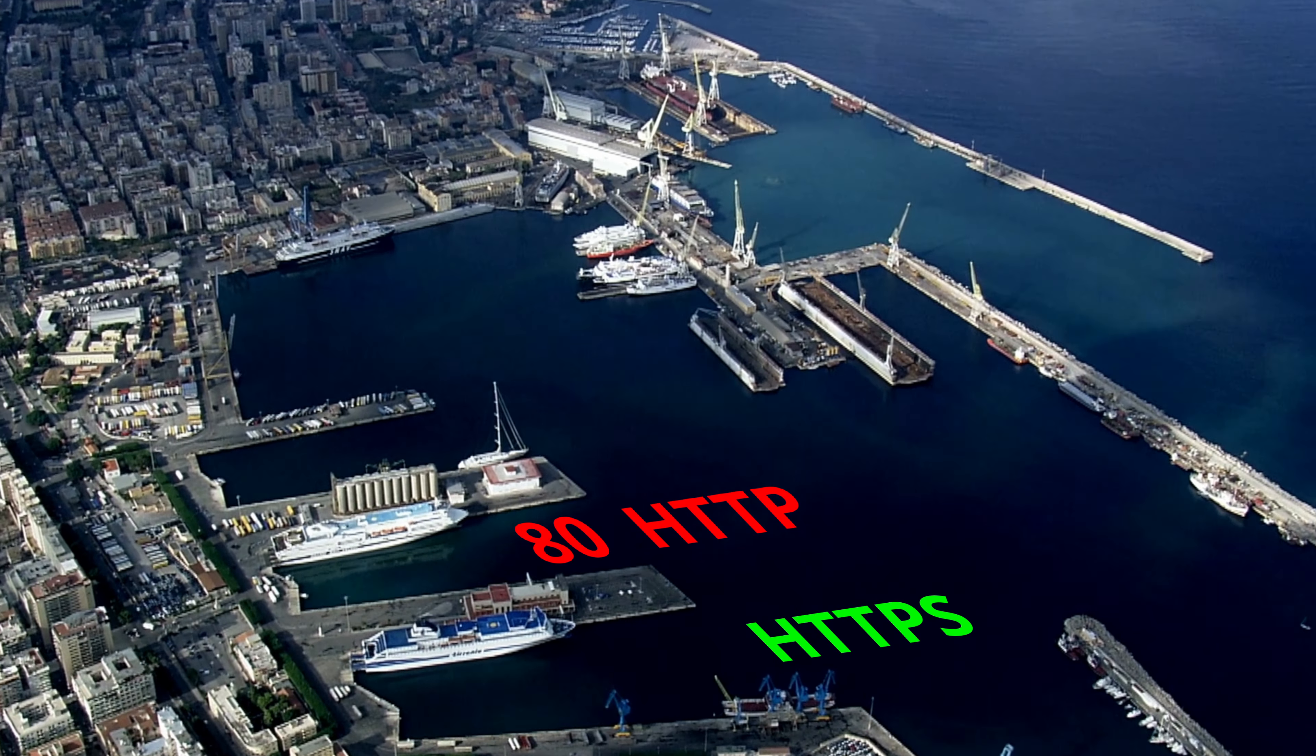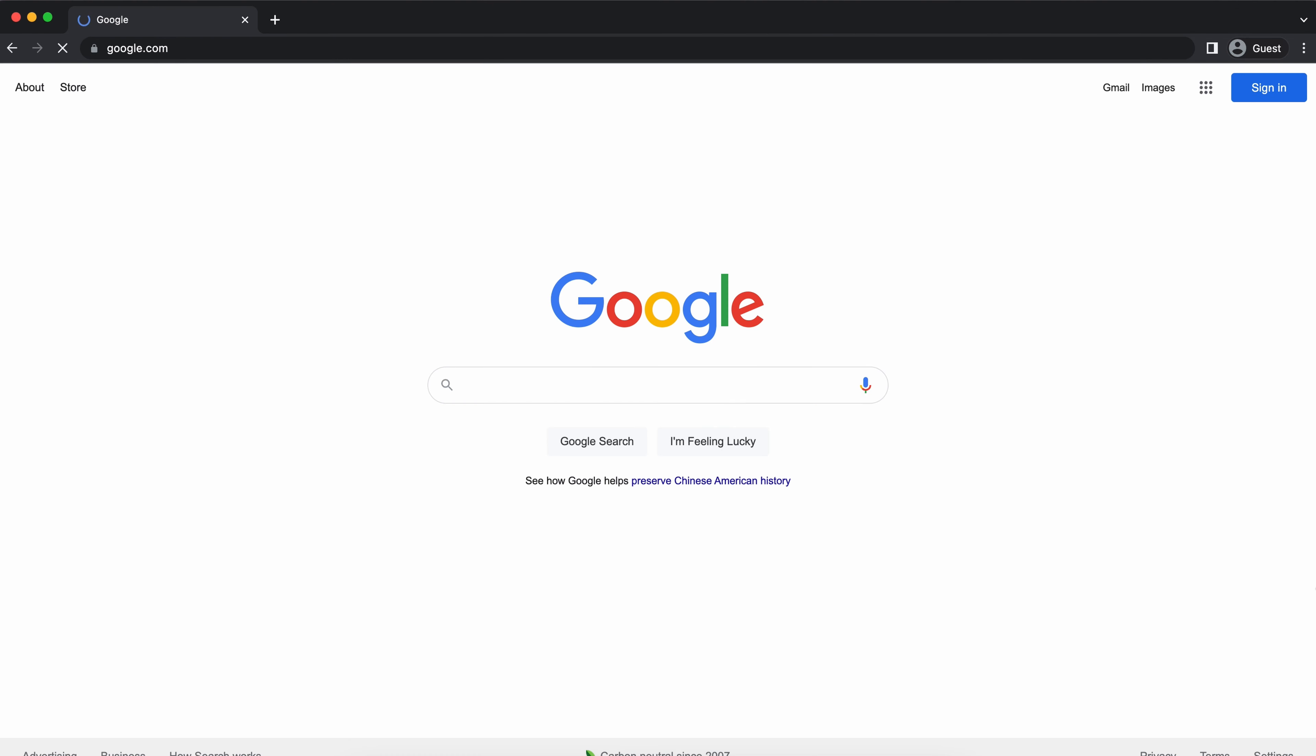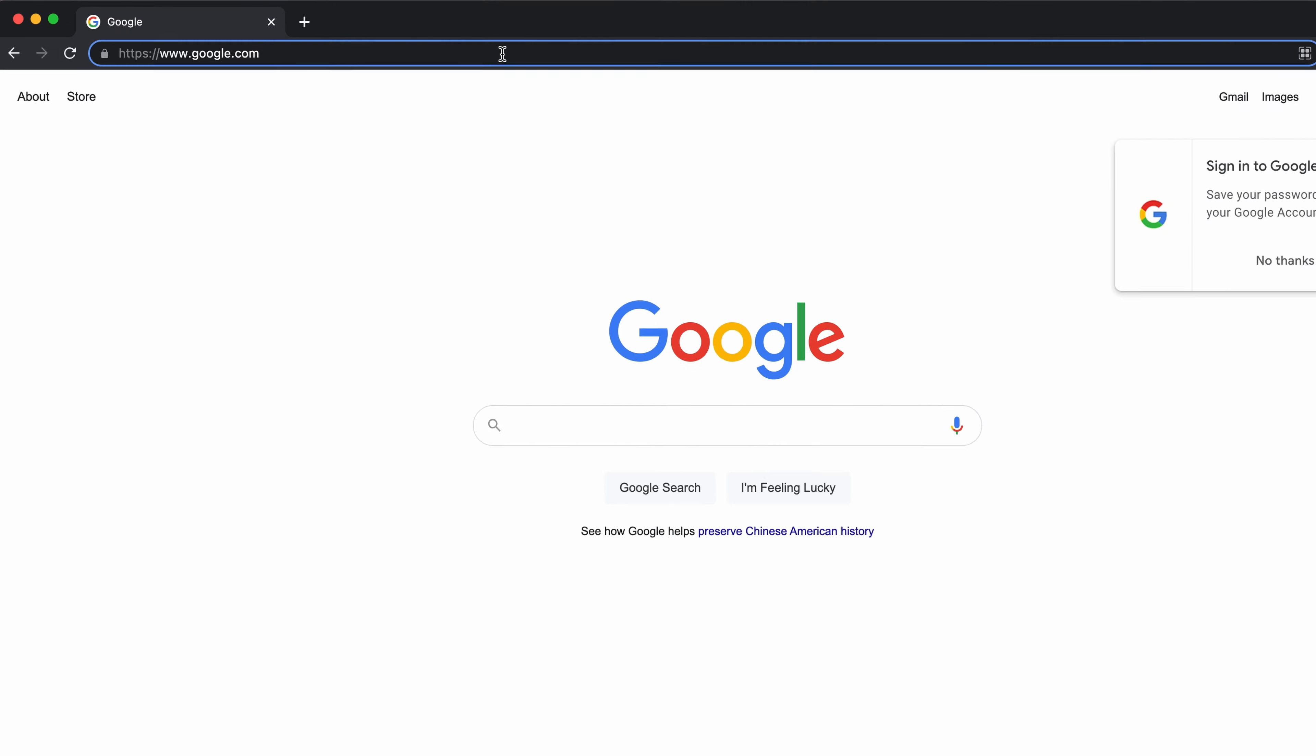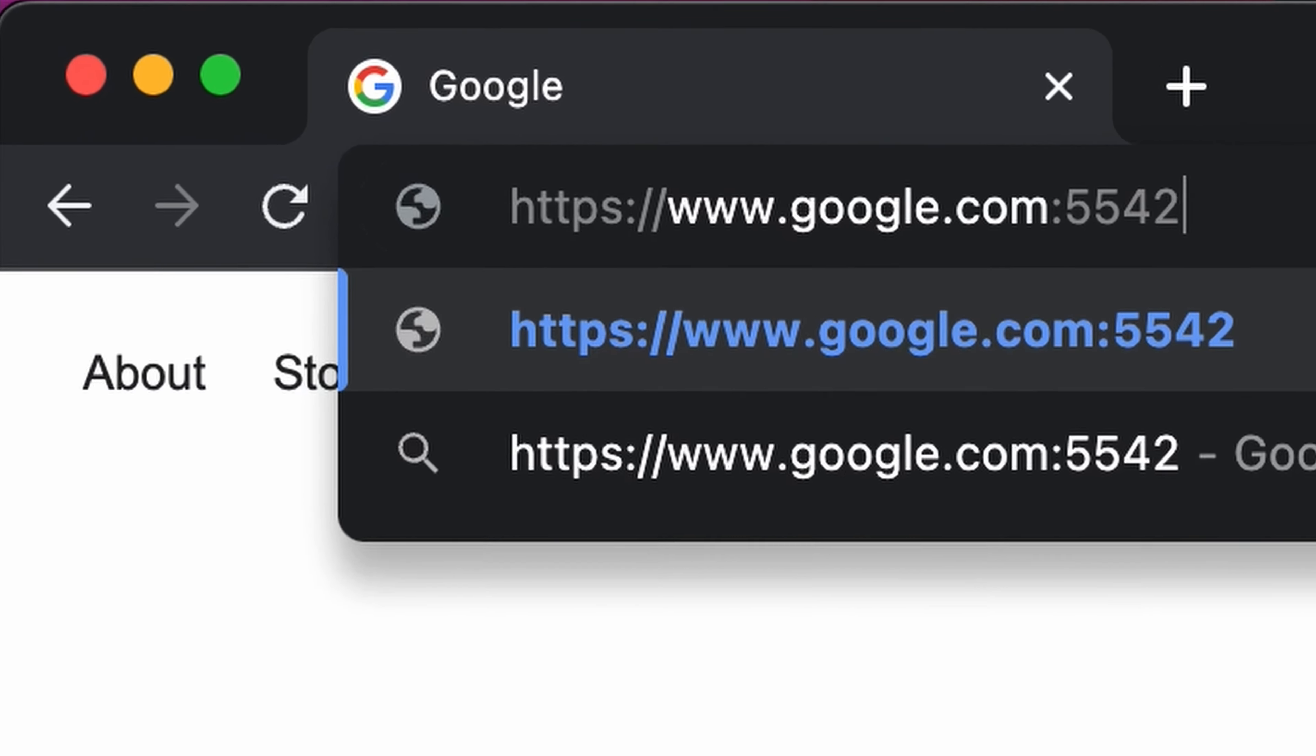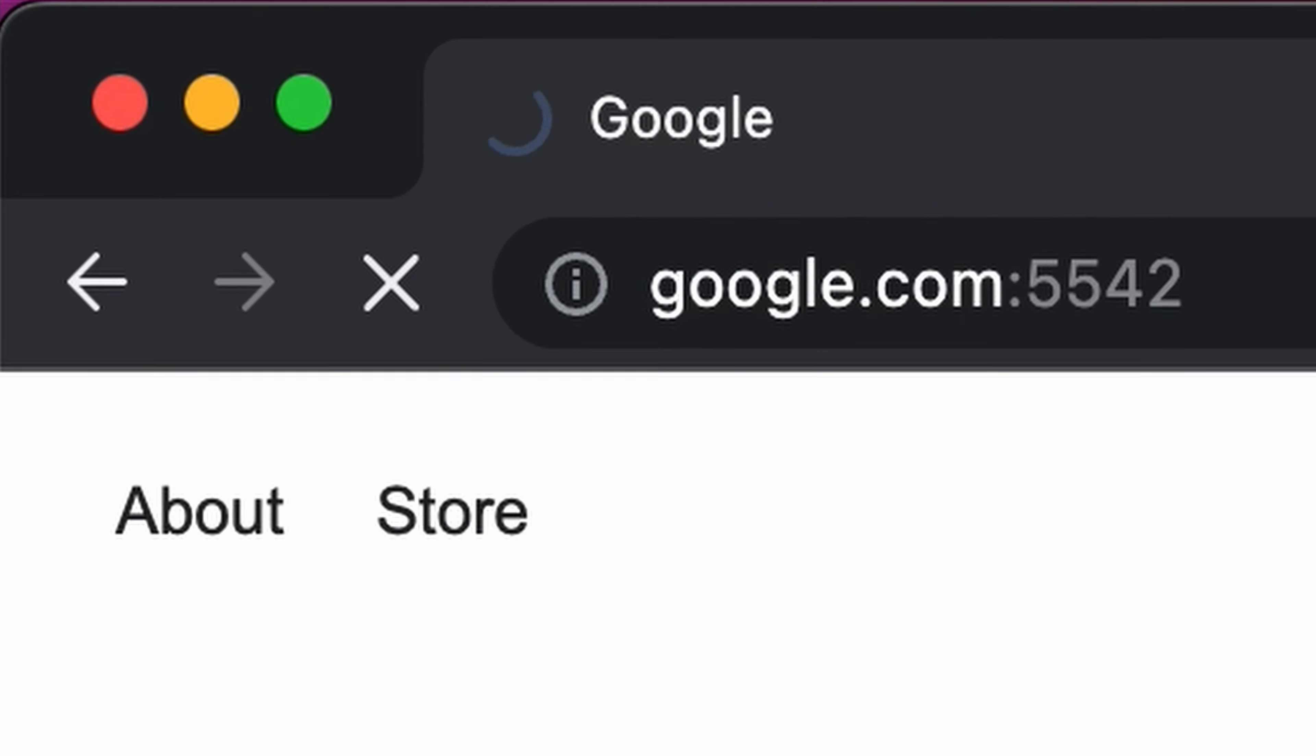While HTTP uses port 80, HTTPS works over port 443, which you can test out by going to any website colon 443 and the website should show up as normal, whereas any other port probably won't work.